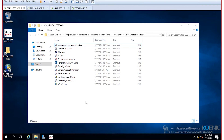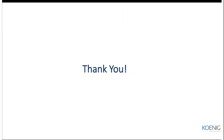That's how you set up the ICM components. We covered how to set up the router and logger. In continuation, you can set up the PG and admin servers, then connect PGs to peripherals such as CUCM and CVP. That's how you design and build the entire UCCE network.